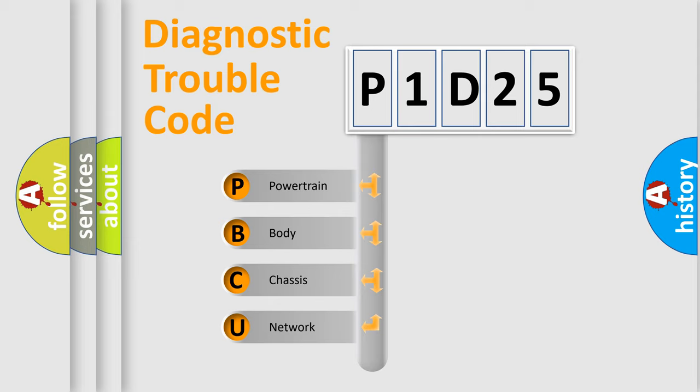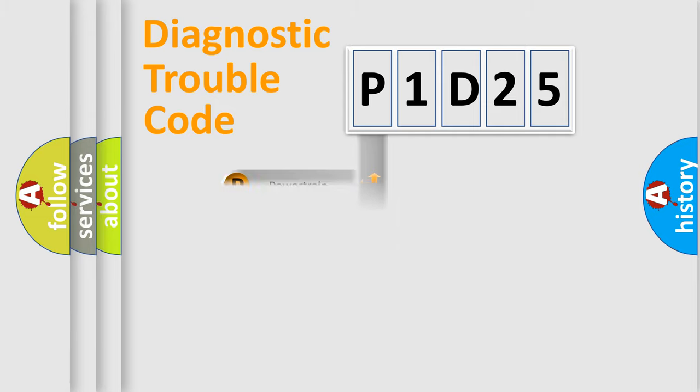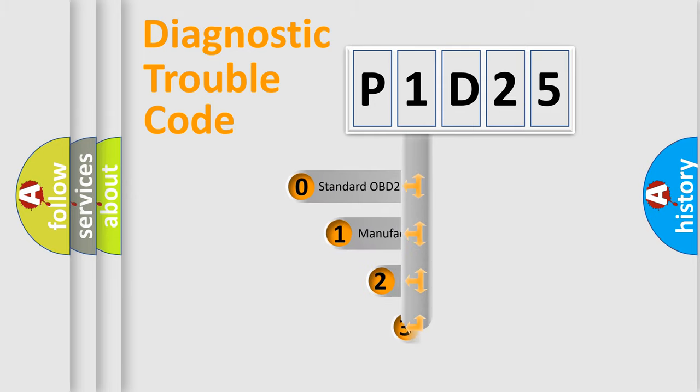We divide the electric system of automobile into four basic units: powertrain, body, chassis, network. This distribution is defined in the first character code.